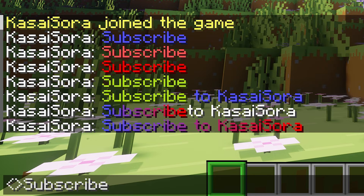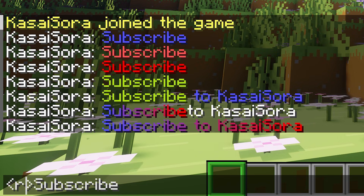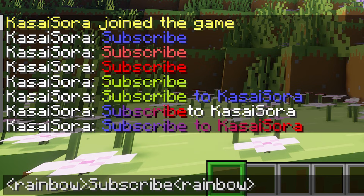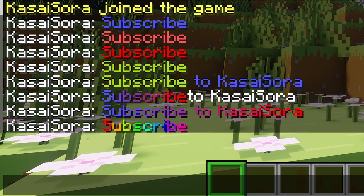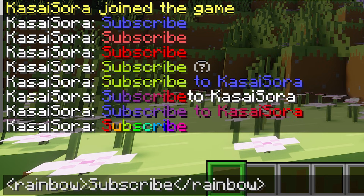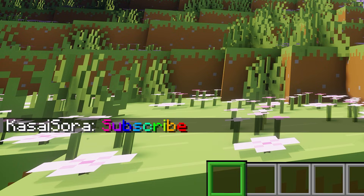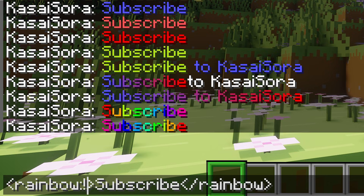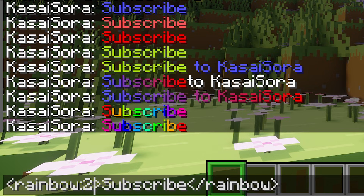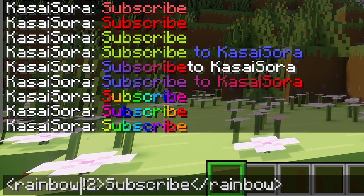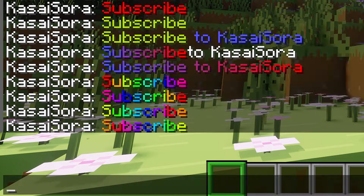Another cool color effect is the rainbow effect. Make the first tag 'rainbow', then after the text add a closing tag — just like with the gradient, a forward slash at the start of the tag indicates where the rainbow effect should end. The subscribe text will now have a beautiful rainbow color. There are actually multiple variants: adding ':!' reverses the effect; adding ':2' produces yet another variation; and combining ':!2' gives a fourth look. There is some nice variation available.